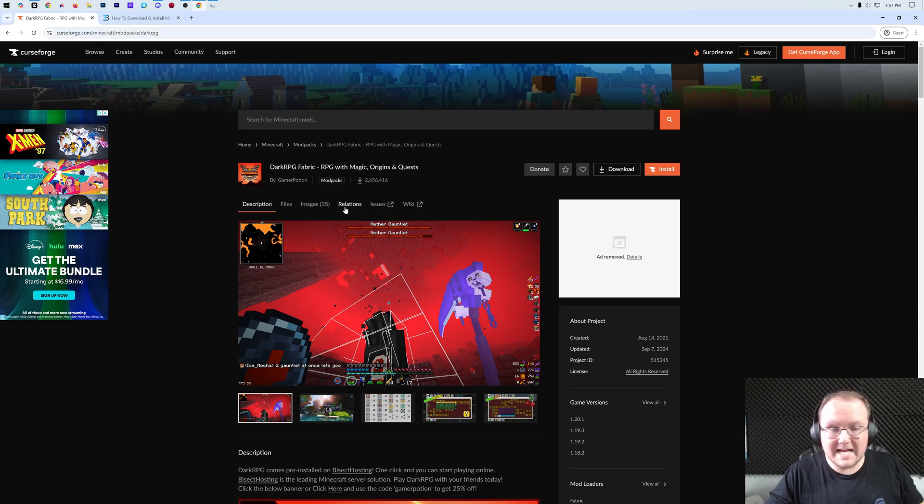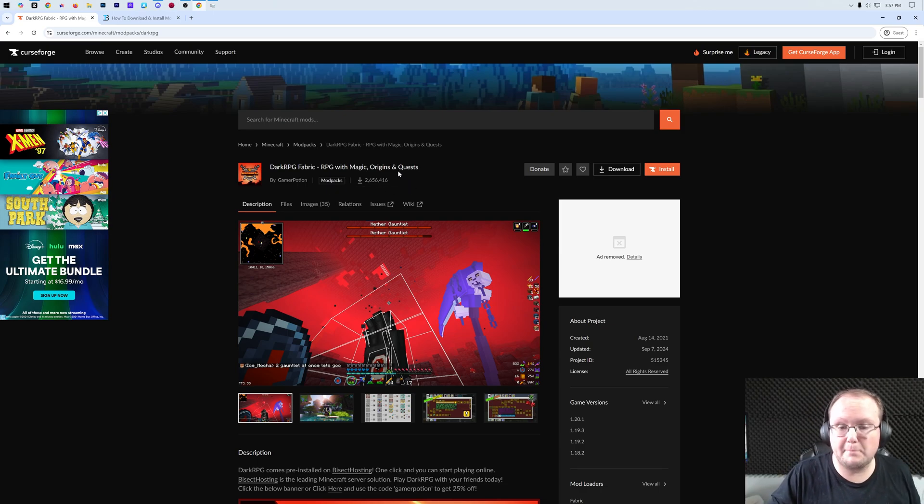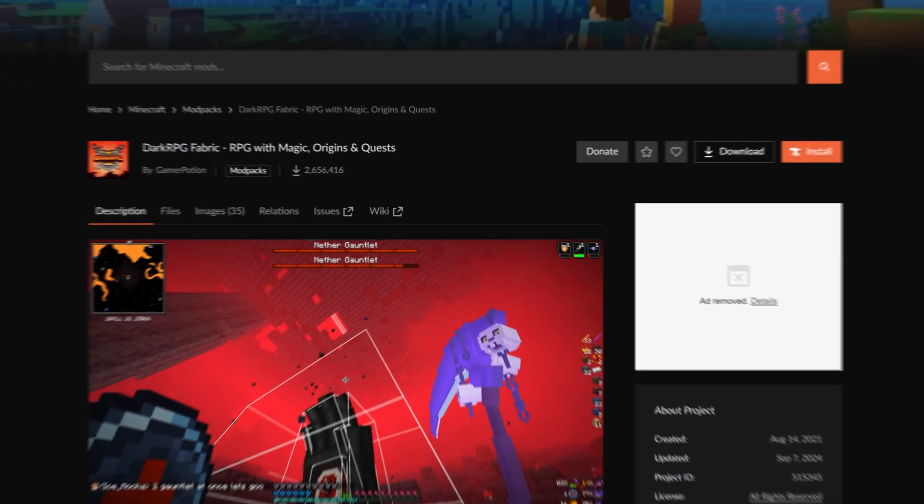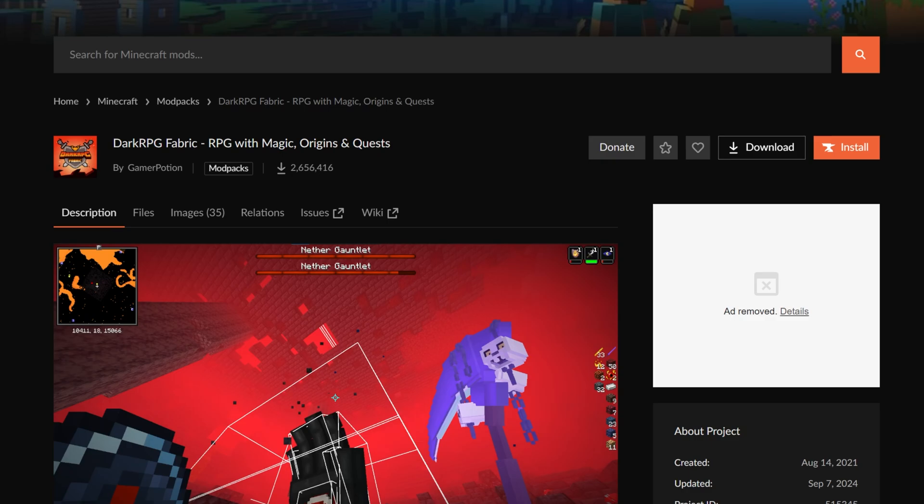Dark RPG is an amazing RPG style Minecraft modpack with quests, magic, the Origins mod, and it's actually built to work on servers and can be played as an MMO as well. It's really cool, and in this video we're going to show you exactly how to download and install it and start playing Dark RPG. We're even going to show you quickly where you can get a server.